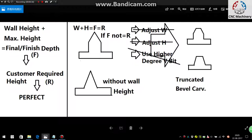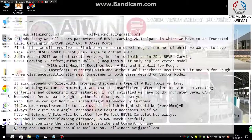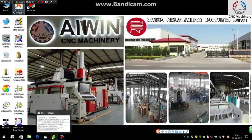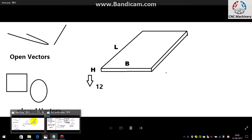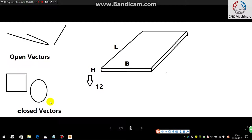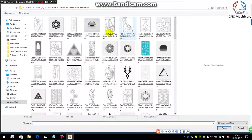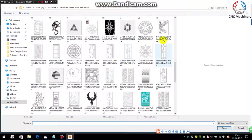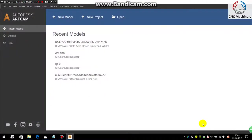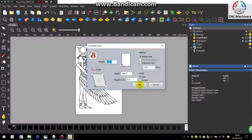I will show you how to do the perfect truncated bevel carving. So firstly, open ArtCAM. As in the previous, we take our customer's requirement. The same requirement I am taking here: length, breadth, and height, taking as 12mm here as the thickness of the sheet raw material. So firstly, open the image on which you want to do the truncated or perfect bevel carving.